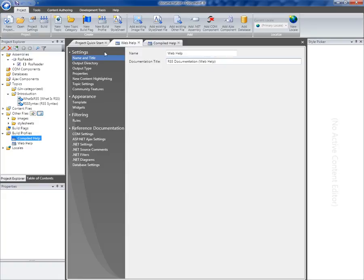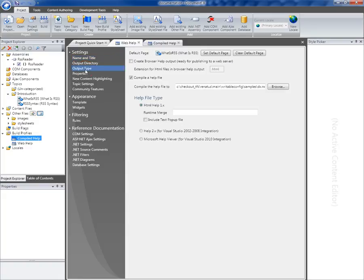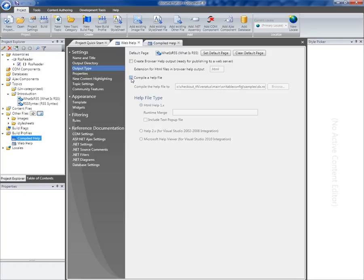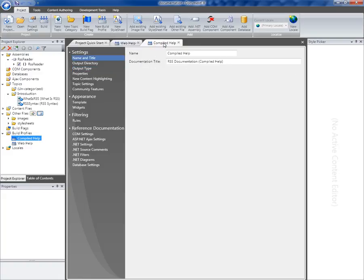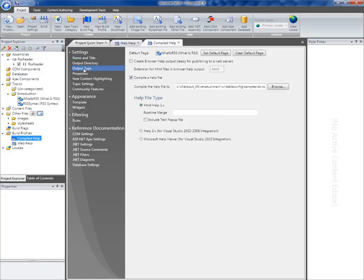So in the web help profile that I'm working in now, I'm going to untick the option to compile a help file, and I'm going to tick the option to create browser help output, so web ready output. And switching back to the compiled help profile, I'm going to make sure that's all correct. So I've got the option here to create a compiled help file, and I've unticked the browser help output.